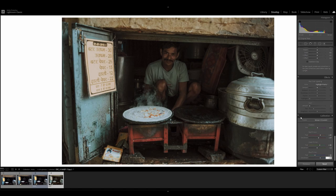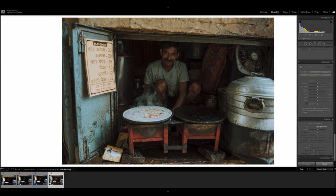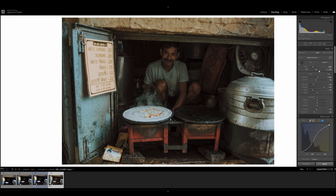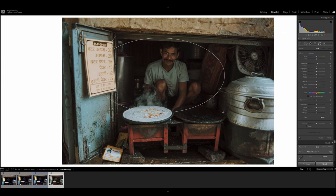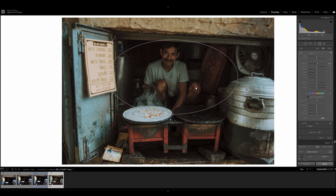And there we have it. Now I know it doesn't look exactly like the final edit — it's because I applied a radial filter. So let's just go ahead and do that. I didn't go too crazy on this one. I just applied it right about here. I increased the exposure — I think it was about 1.1. Yeah, that's about right.